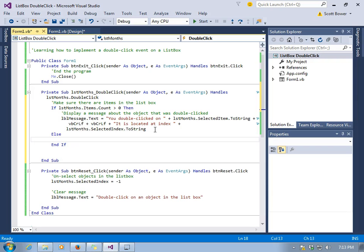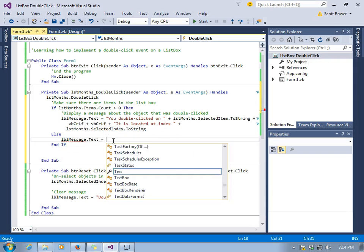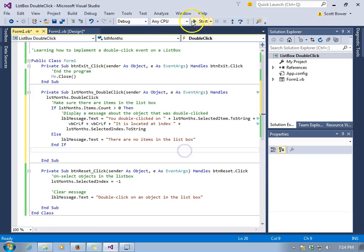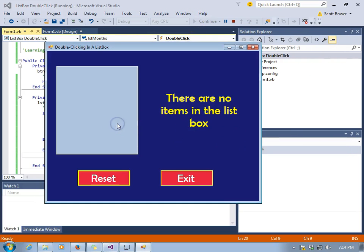So we will slide the code we already wrote into a spot where we know we're safe. And we'll be nice and generate an error message for users so that they know that there is nothing in the list box. And now our program should not crash.